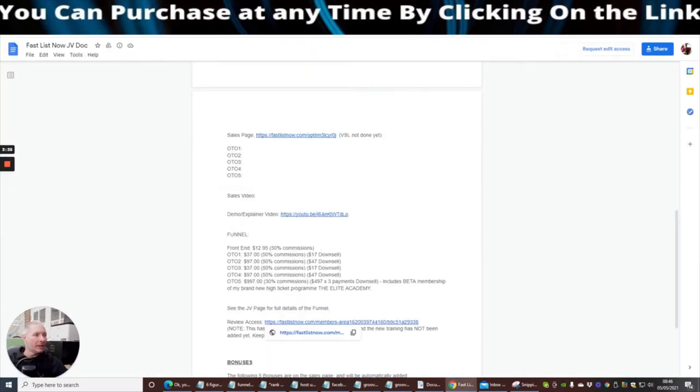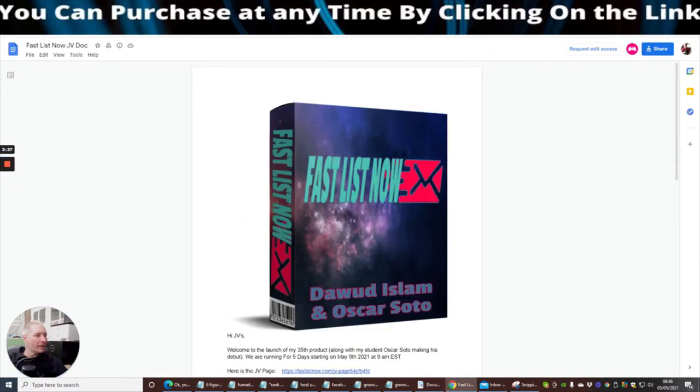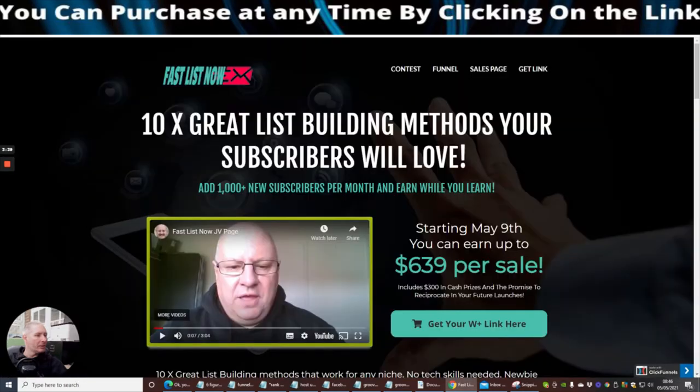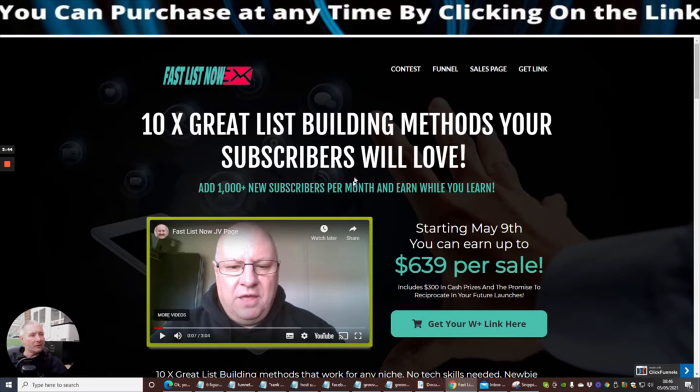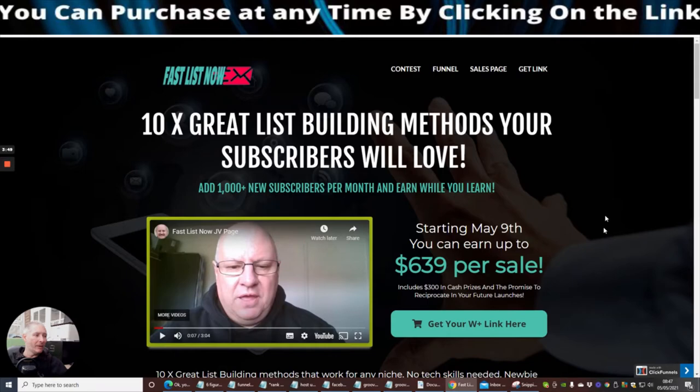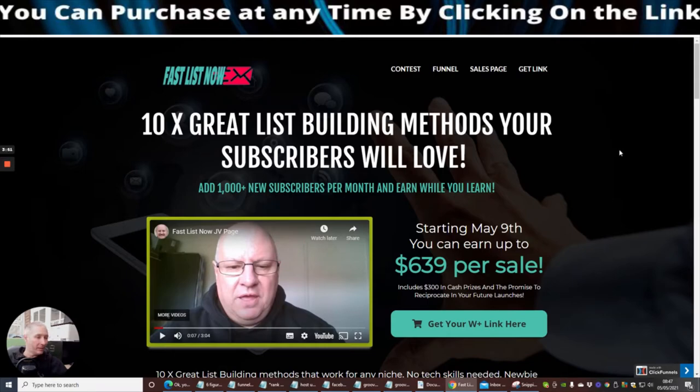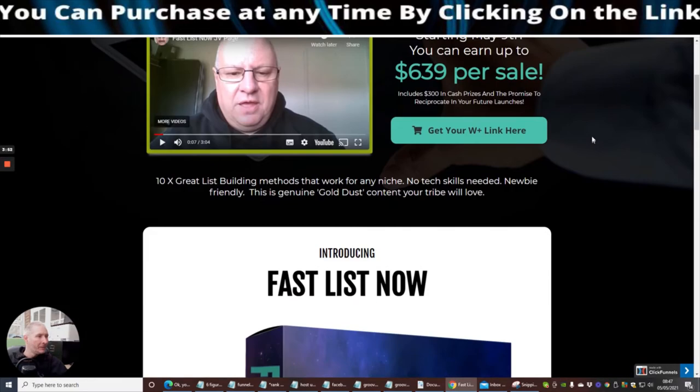So I'm going to jump on to this one here, so this is the sales page. 10 great list building methods your subscribers will love. Add a thousand plus new subscribers per month and earn while you learn. Exactly what I just pointed out guys.